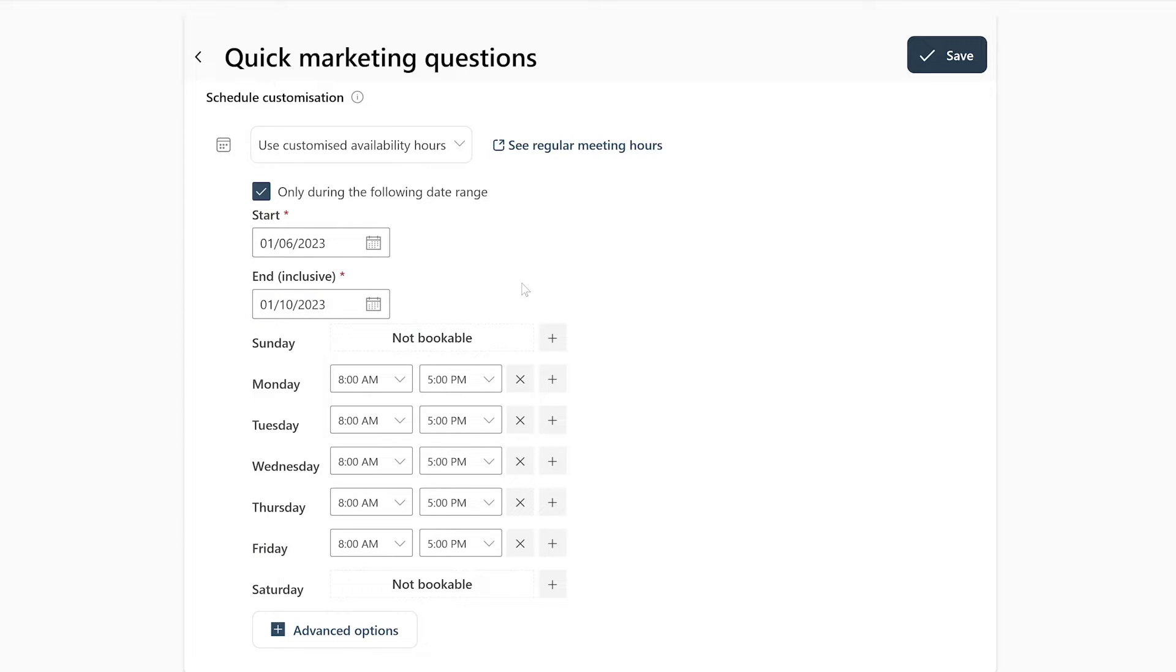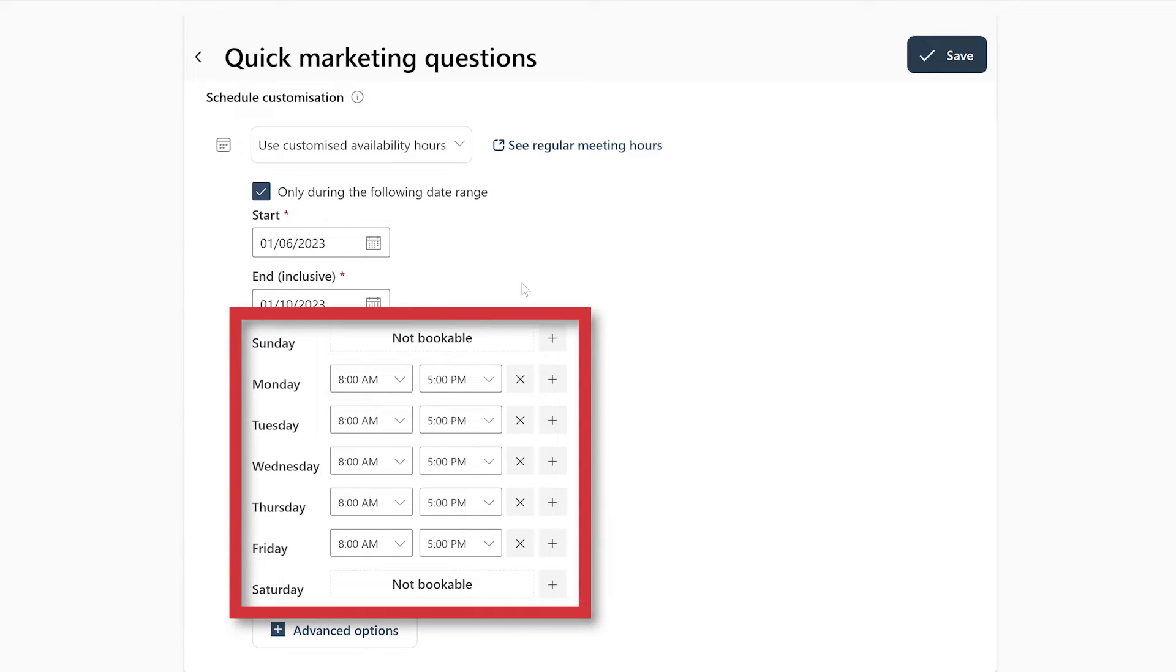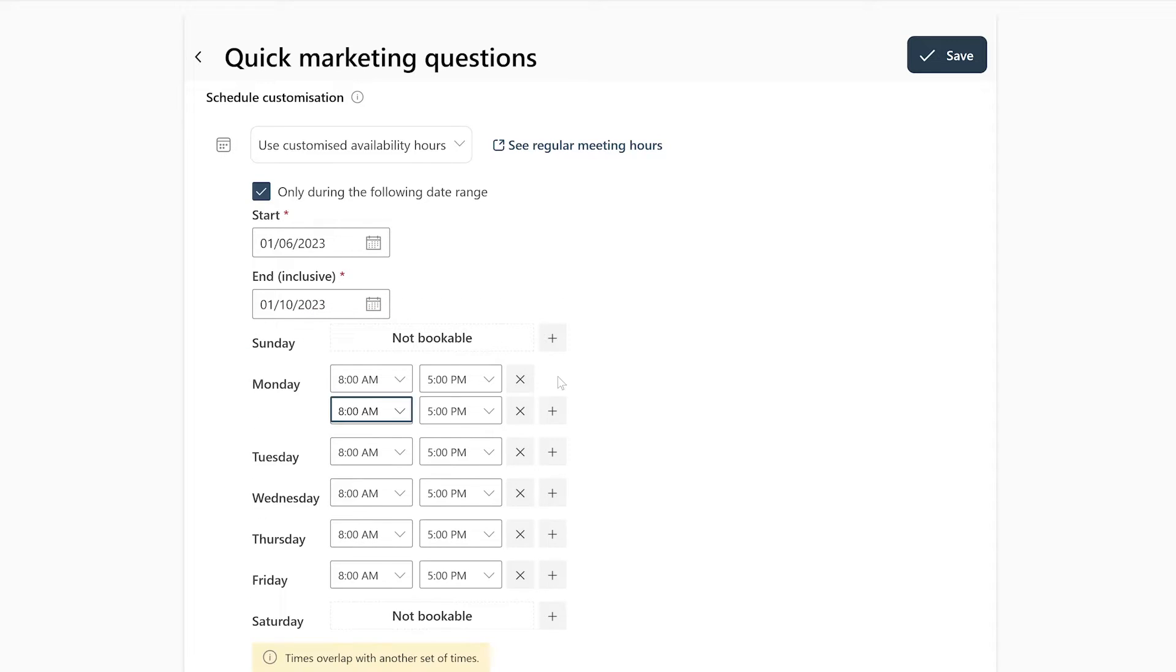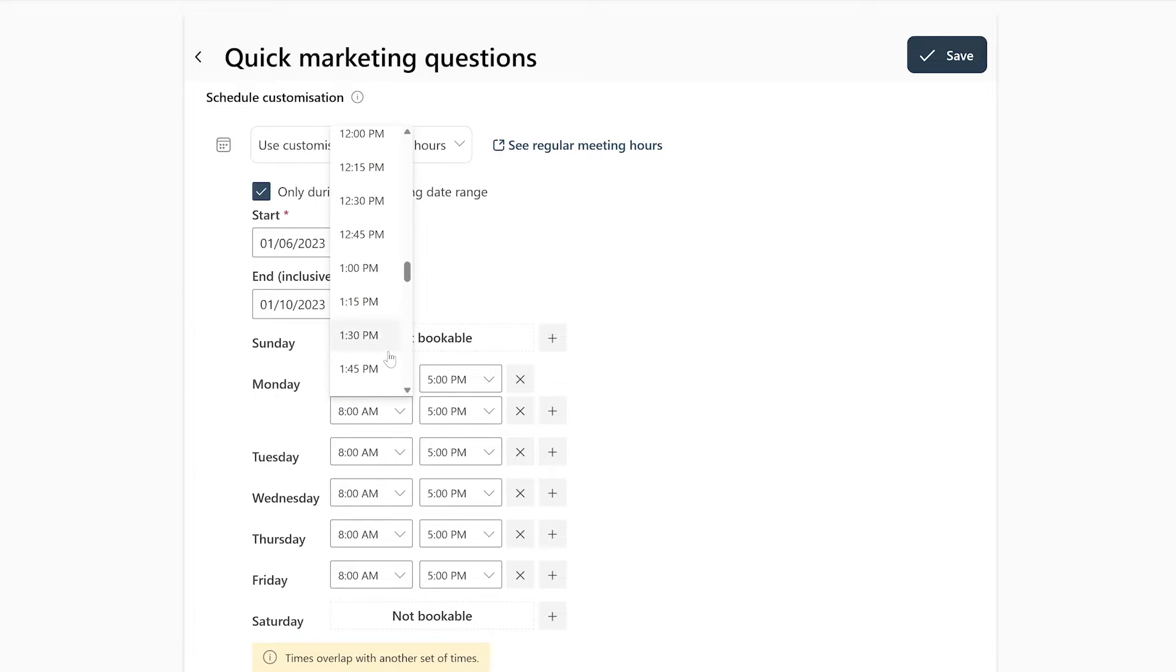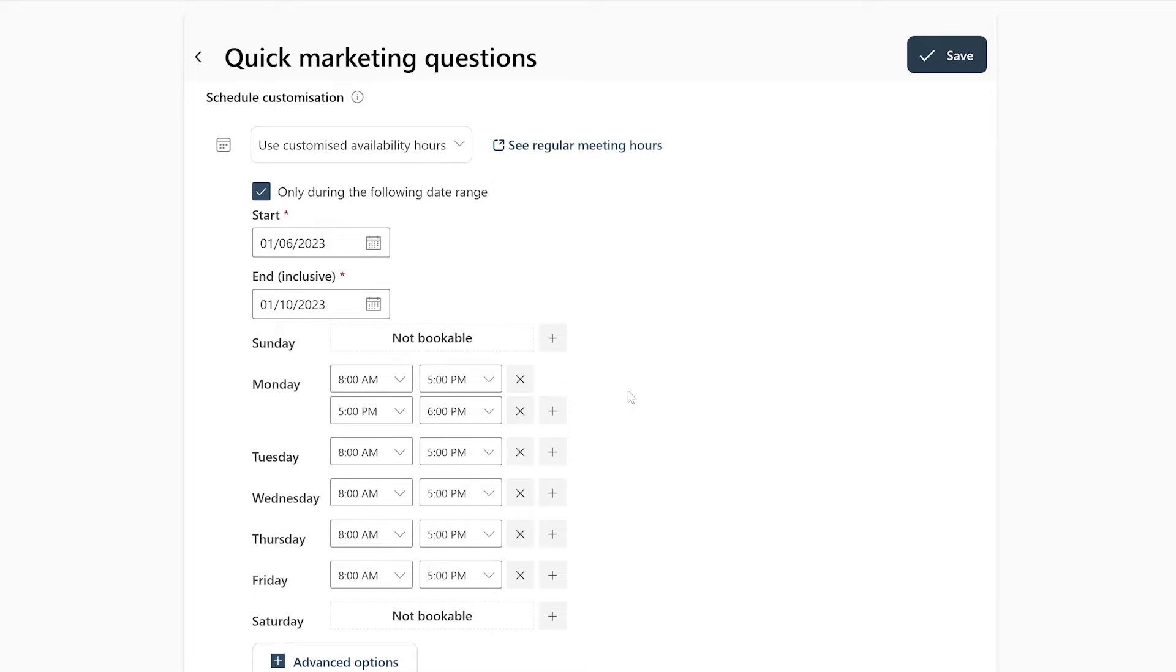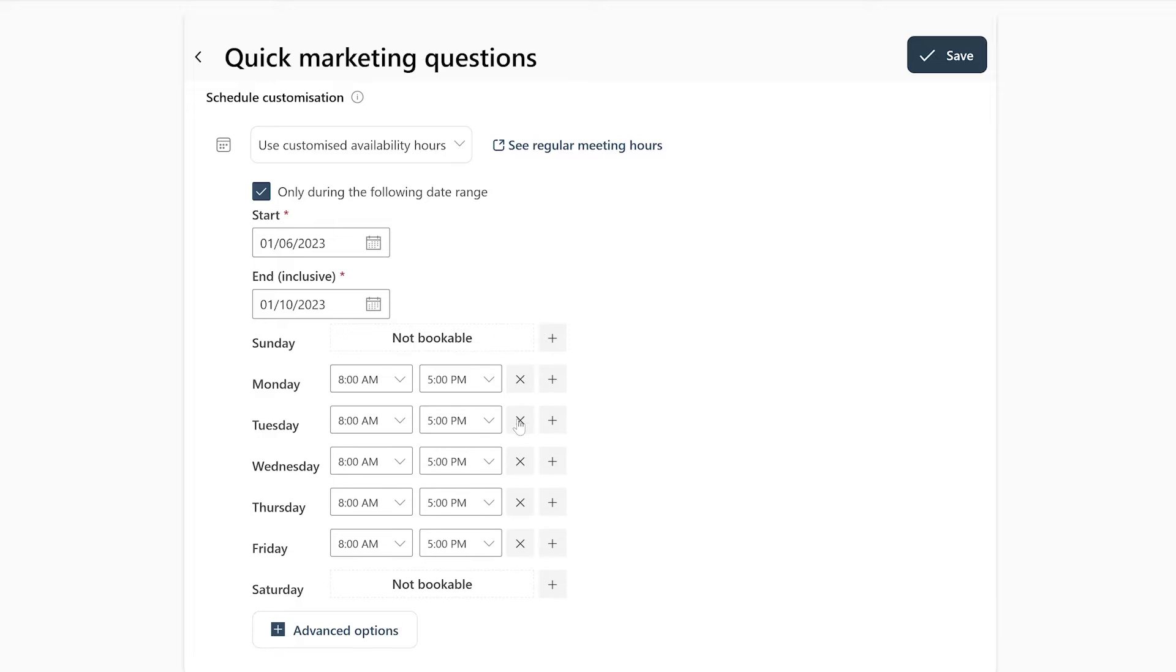After that, you can create and edit your time slots here. You can add a time slot by clicking on the plus button on the day where you want to create one. Now you can edit the start and end time of your time slot right here. If you made a mistake or simply want to remove a time slot, you can simply press the X button next to the time slot you want to remove.